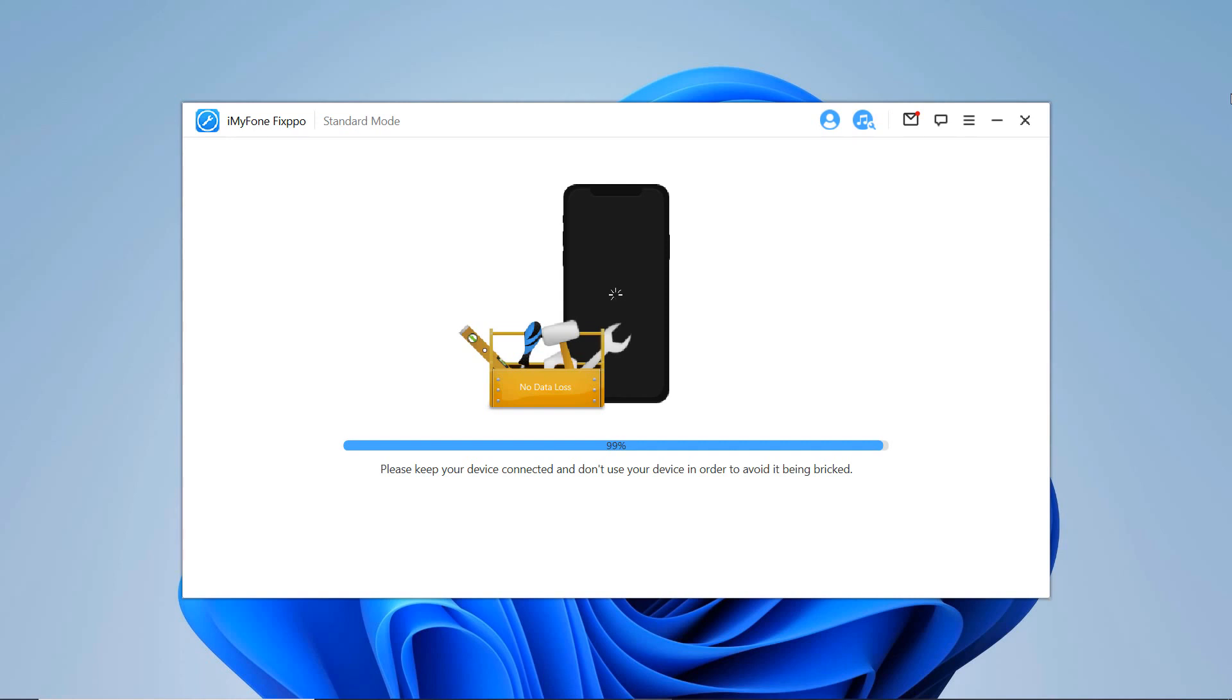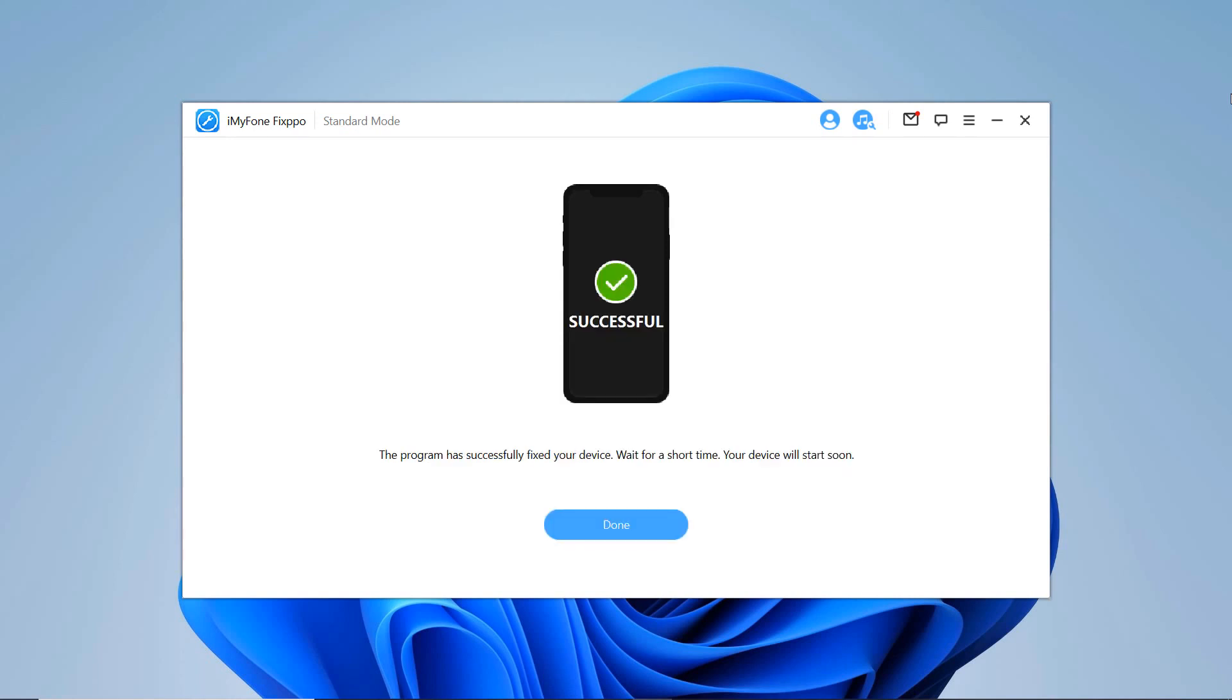You can check whether your device can restart normally after the fix. And now the program has successfully fixed your device.